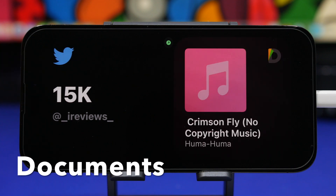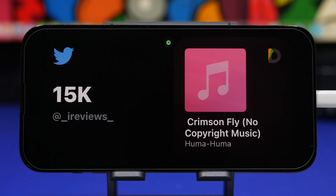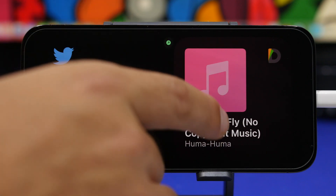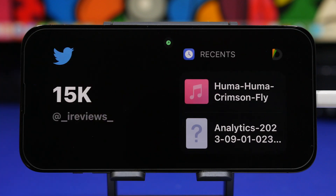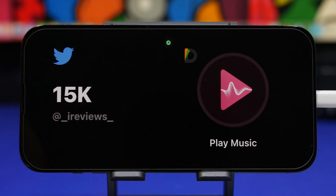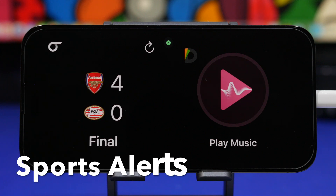Next is Documents. This is a pretty popular app on iOS and now it supports the standby mode as well, with quite a lot of different widgets. One shows your recently played music, another shows your recent files. At any time you want to open them, you can just tap there — you can see that little arrow which indicates you can open the file within the app. You also have a play music button so you can start playing music right away from your standby mode.